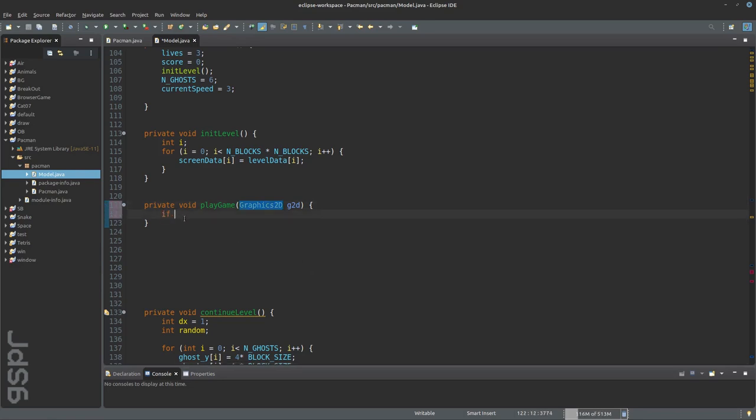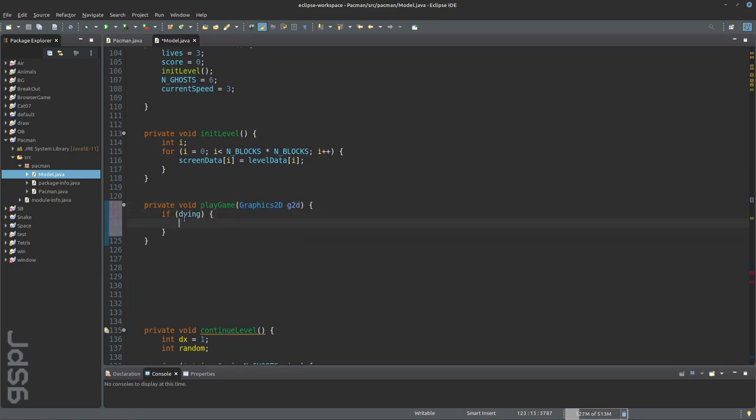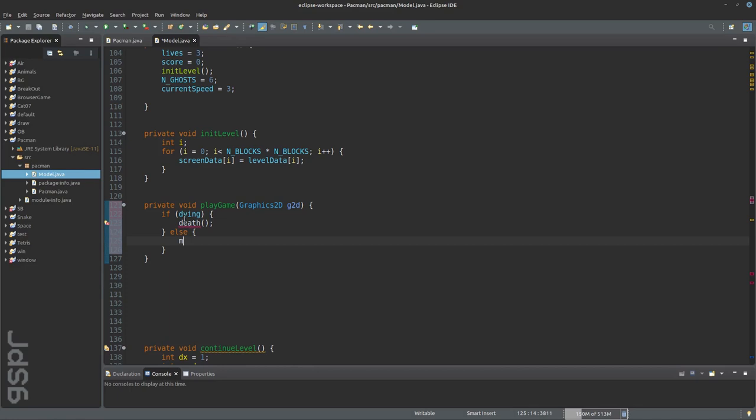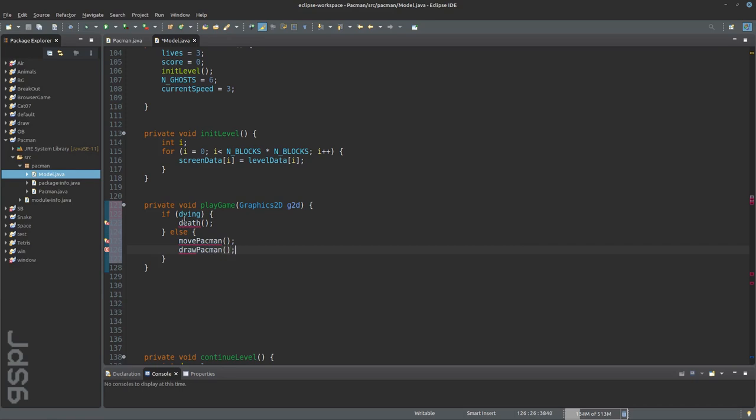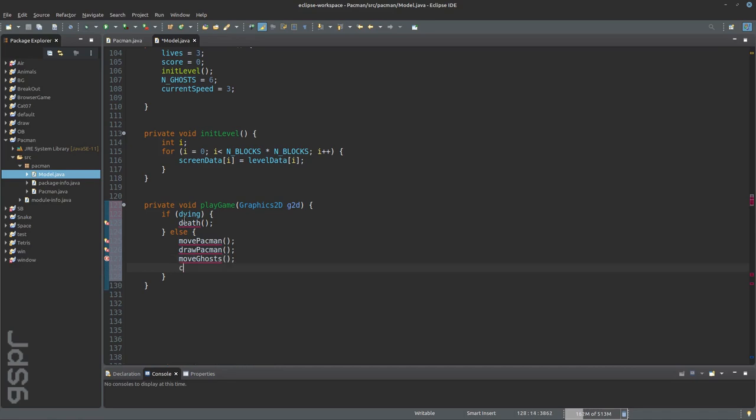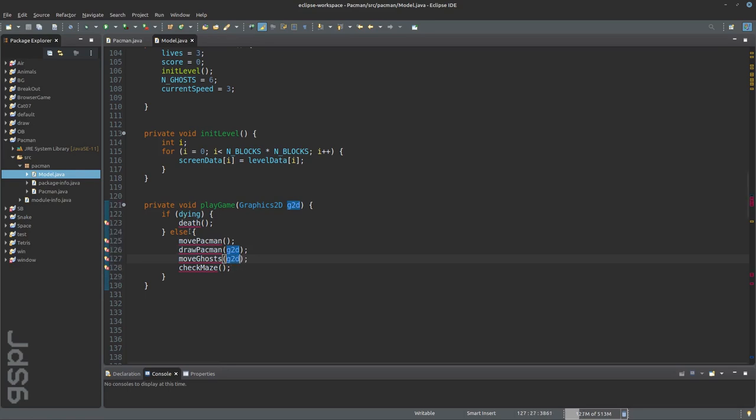When Pac-Man dies, the death function is called. And we have Move Pac-Man, Draw Pac-Man, Move Ghosts and Check Maze. We now have to program these game features one after the other. Let's start with Move Pac-Man.